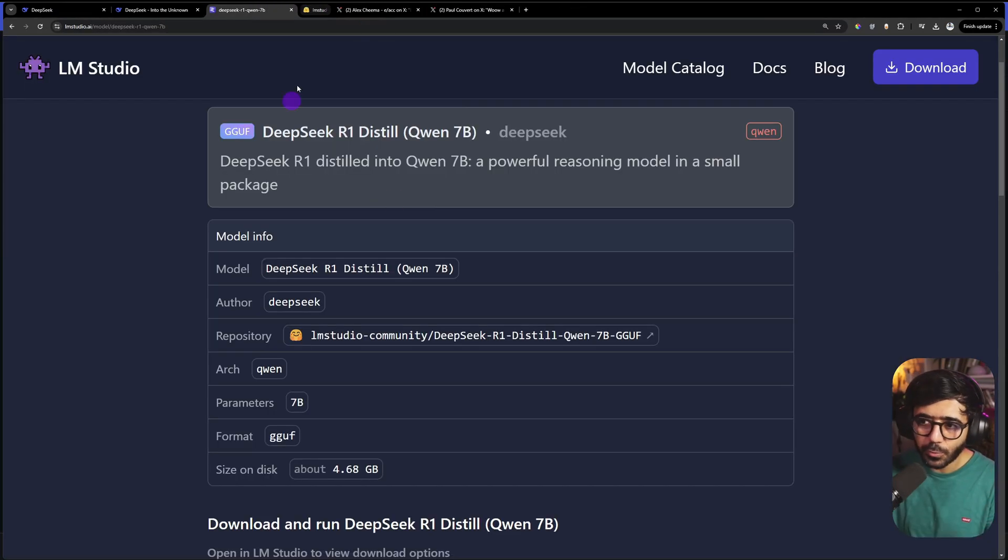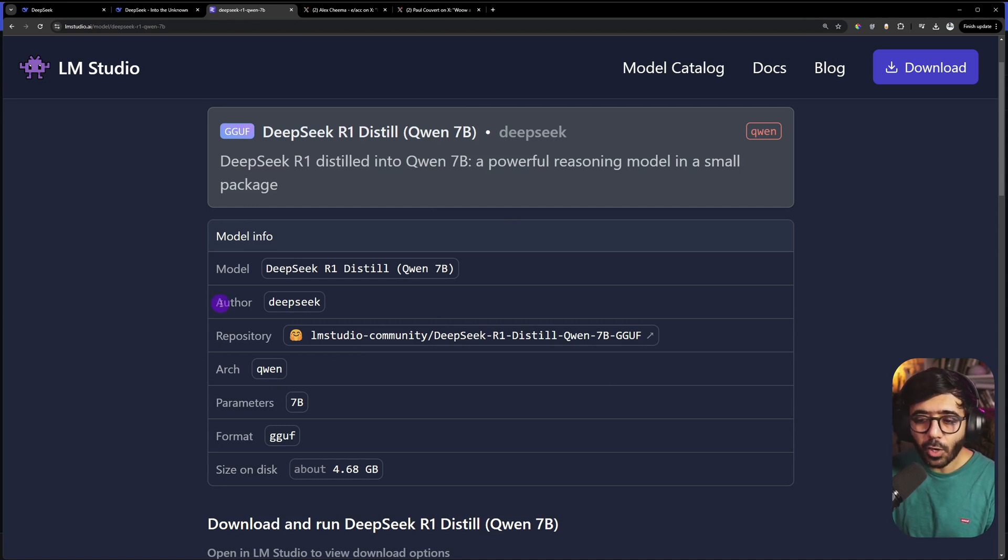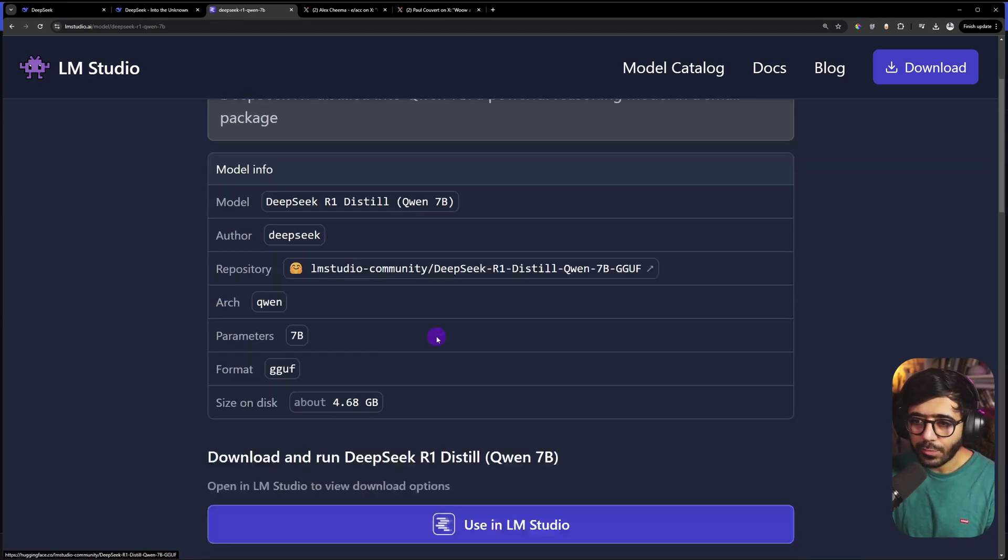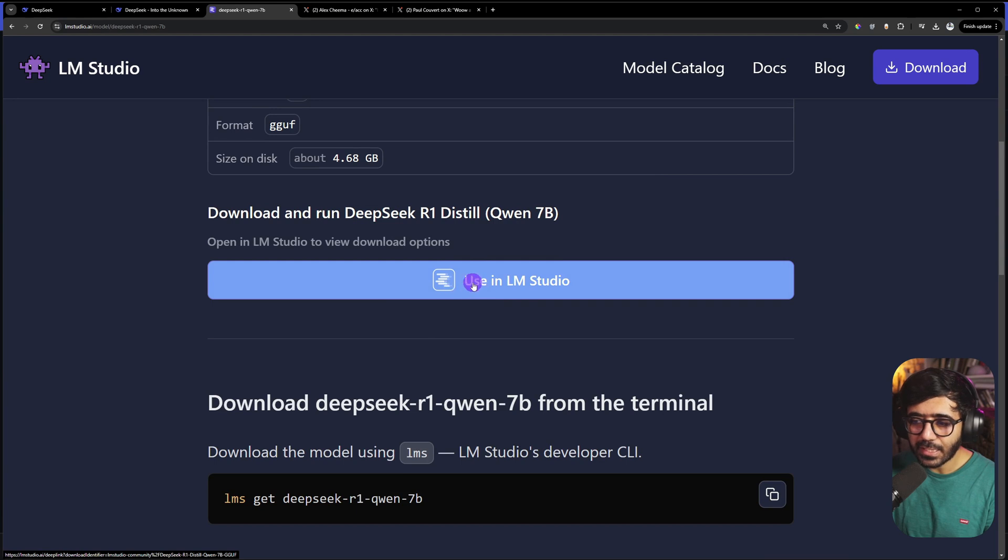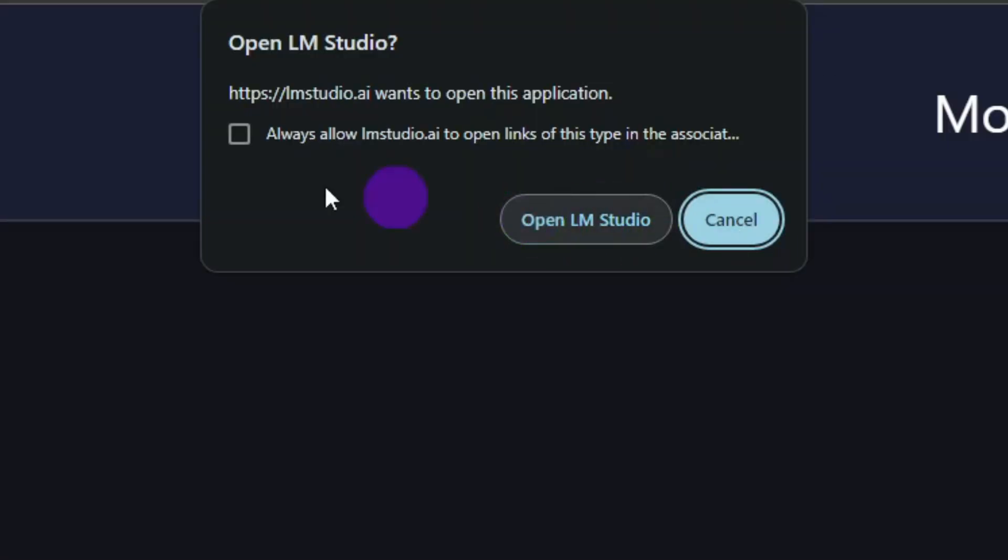You can also see that this is available on Hugging Face as well, which is amazing because developers use it a lot. You can see that the author of this particular model is DeepSeek itself.